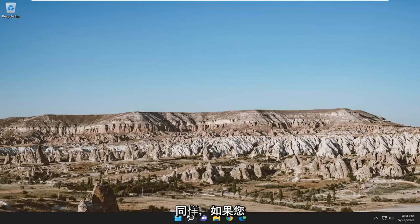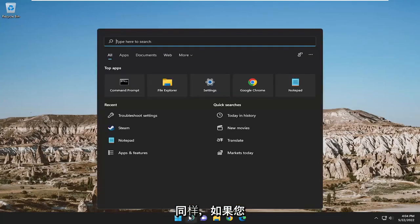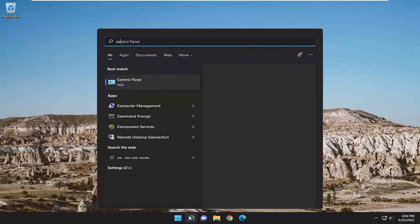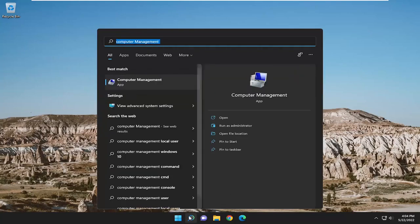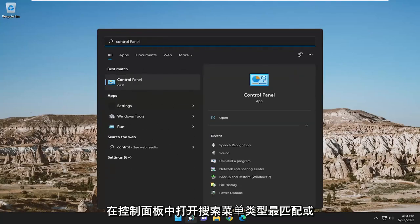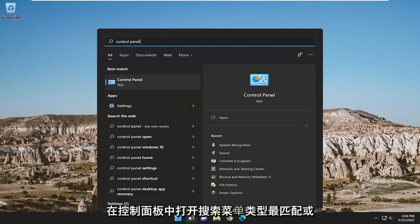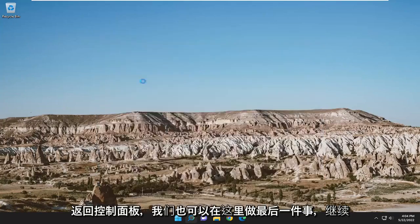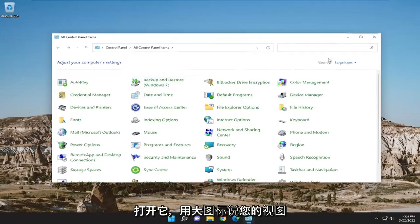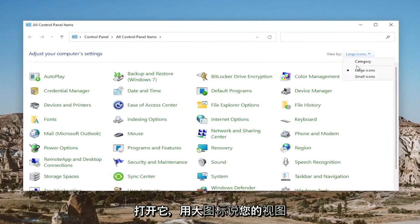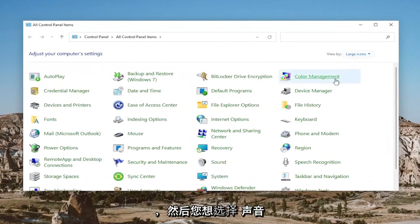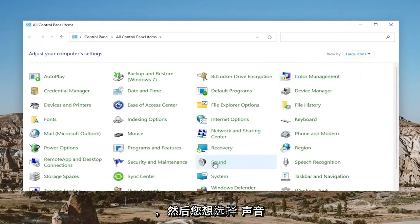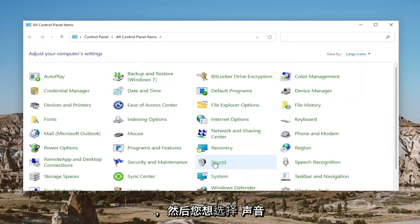One final thing we can do here as well, if you open up the search menu, type in Control Panel. Best match will come back with Control Panel. Go ahead and open that up. Set your View By to Large Icons and then select Sound.